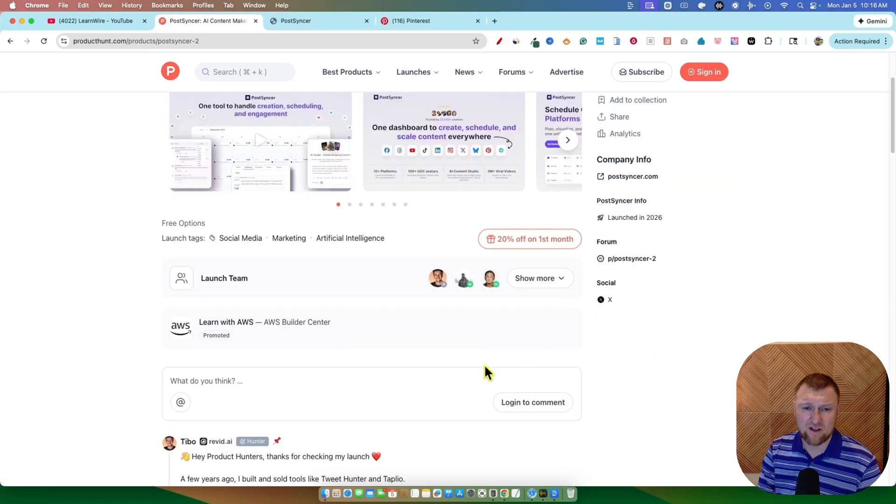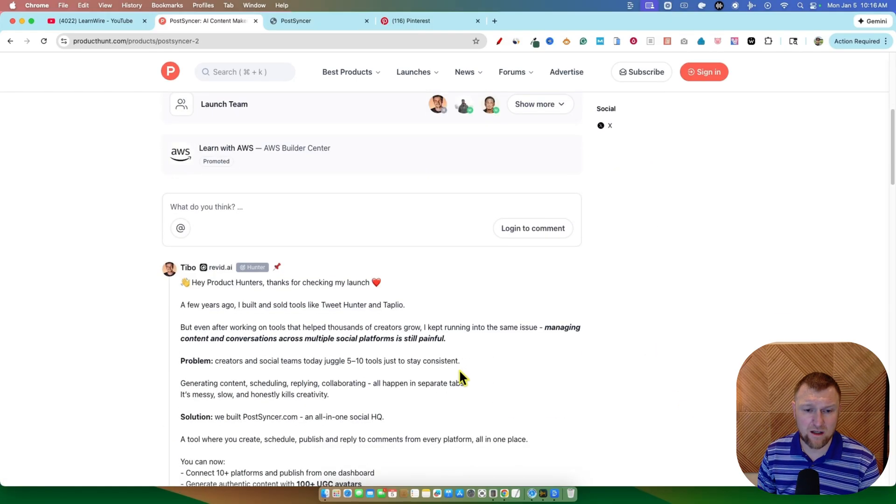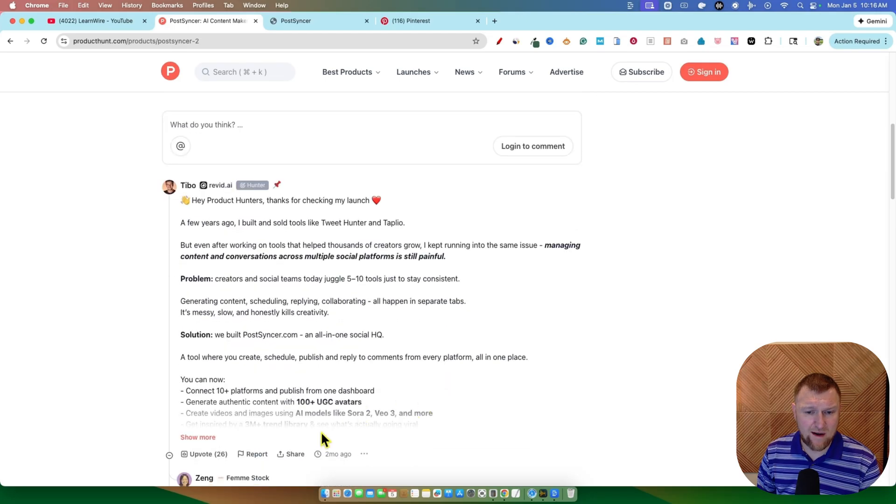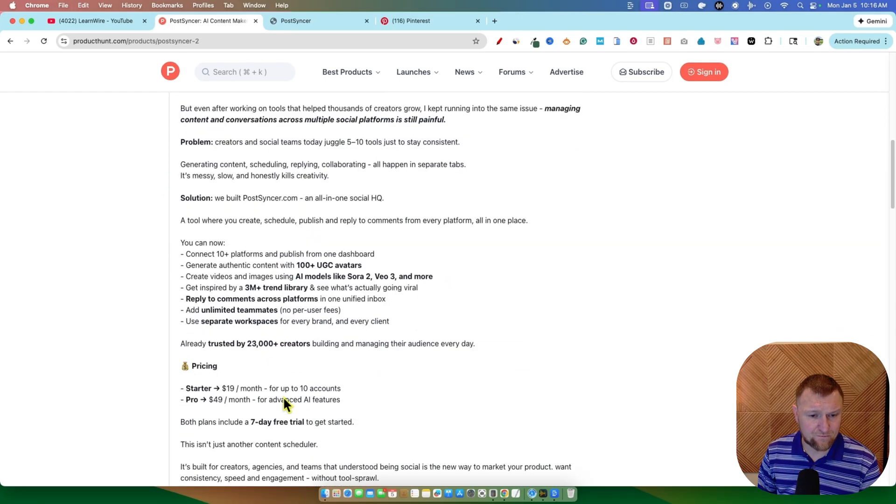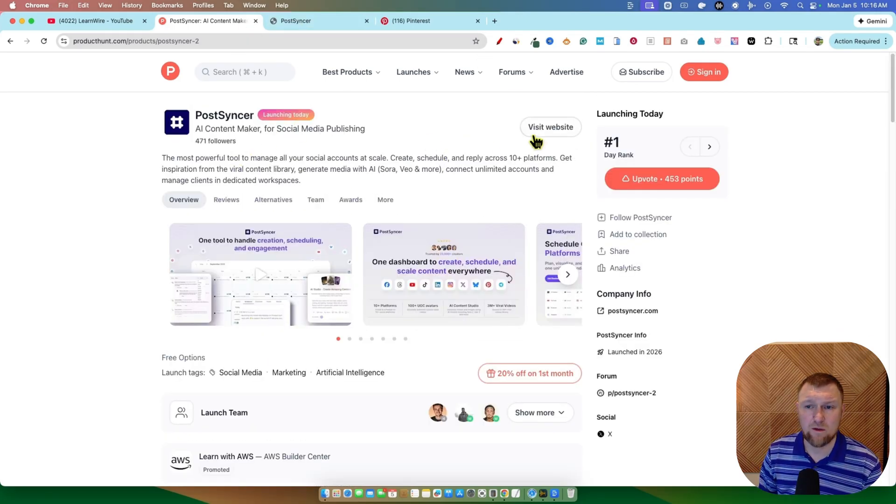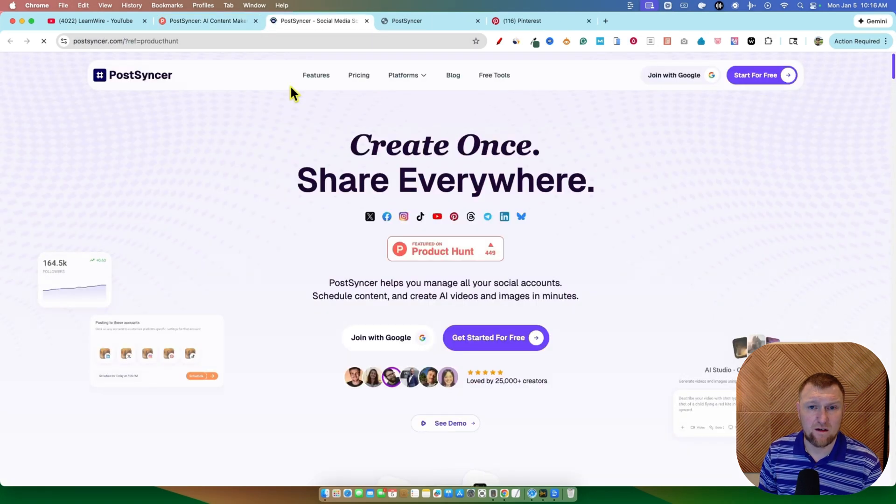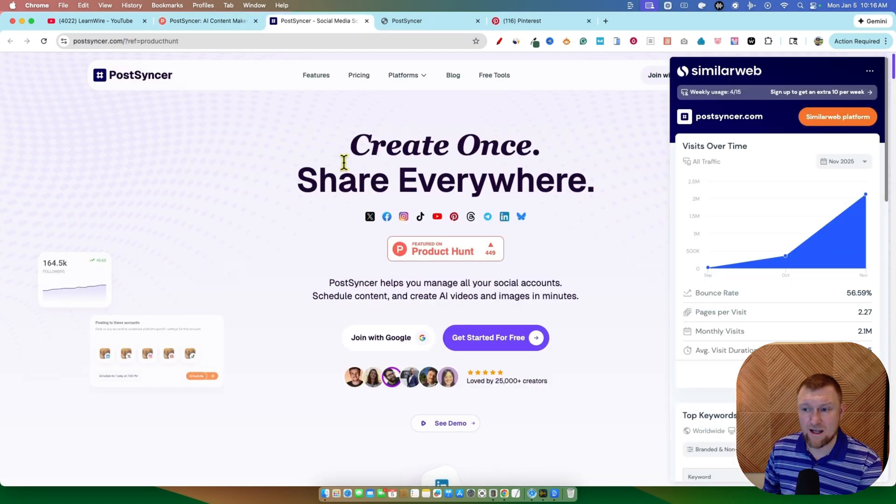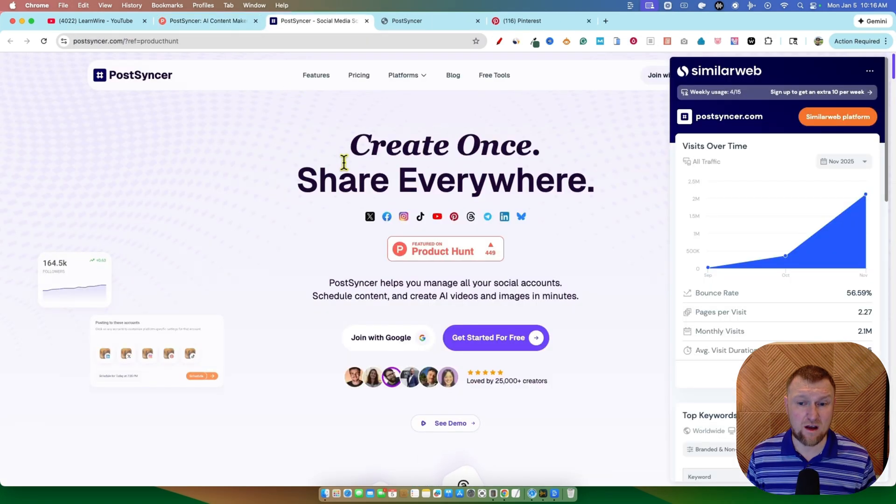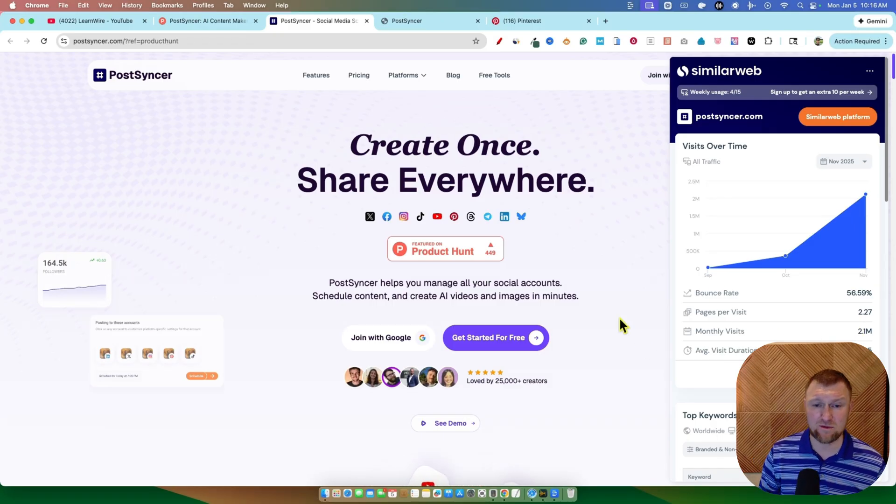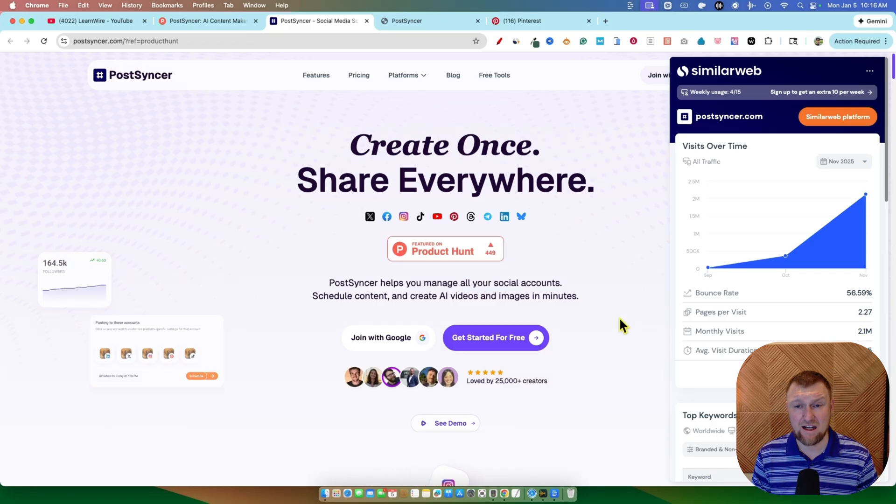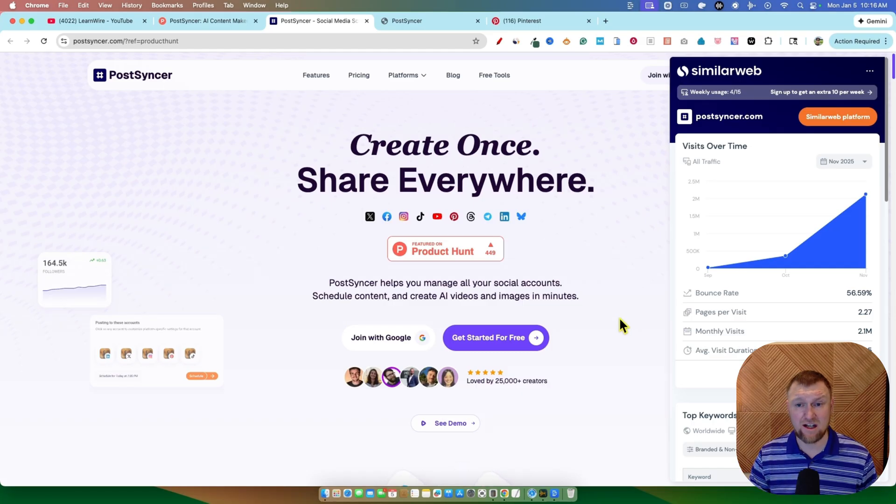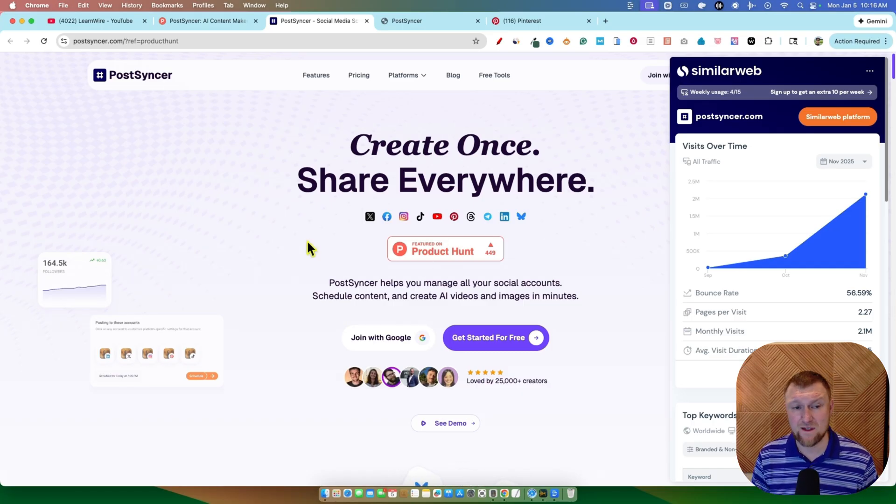Now, this is just their announcement and launch on Product Hunt. I don't know how long they've been around, if they say it down here, but they obviously have a lot of traffic. For example, if we go over to the site over here and I show you guys traffic, this is one way to analyze the success of a piece of software. They already have 2 million people coming here every single month. This is not something that just launched today. They just launched today on Product Hunt.